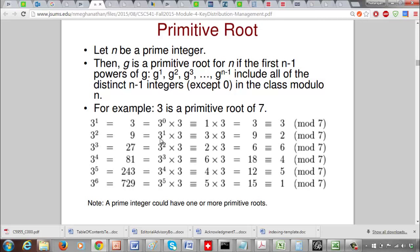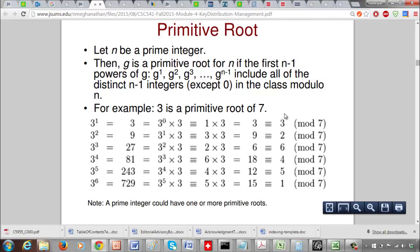So we compute: 3 to the 1 mod 7 is 3. For 3 squared mod 7, we use modular exponentiation: 3 squared is 9, mod 7 is 2. Then 3 cubed mod 7 is 3 squared times 3, and since 3 squared is 2, we get 2 times 3 equals 6, mod 7 is 6. Then 3 to the 4 is 3 cubed times 3, so 6 times 3 is 18, mod 7 is 4. Continuing through 3 to the 6, we get the values 3, 2, 6, 4, 5, 1.